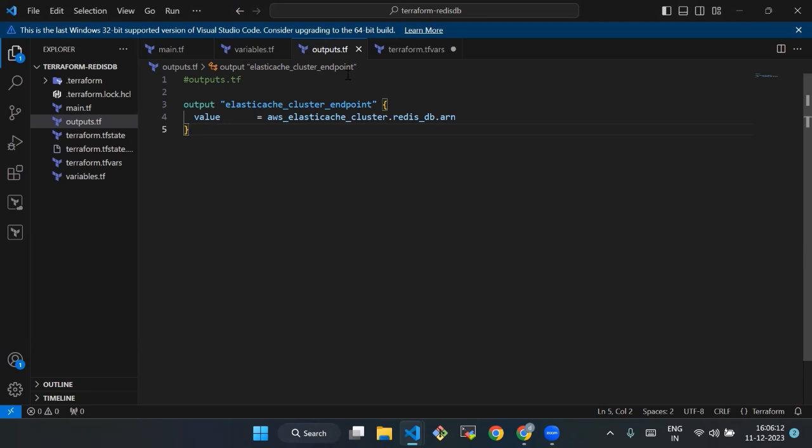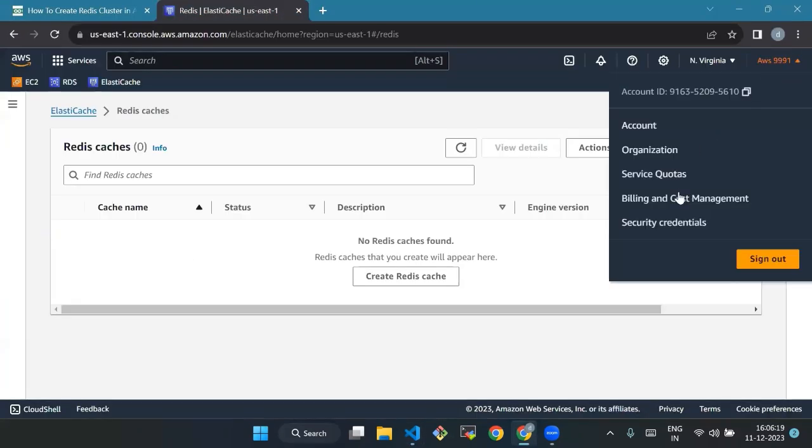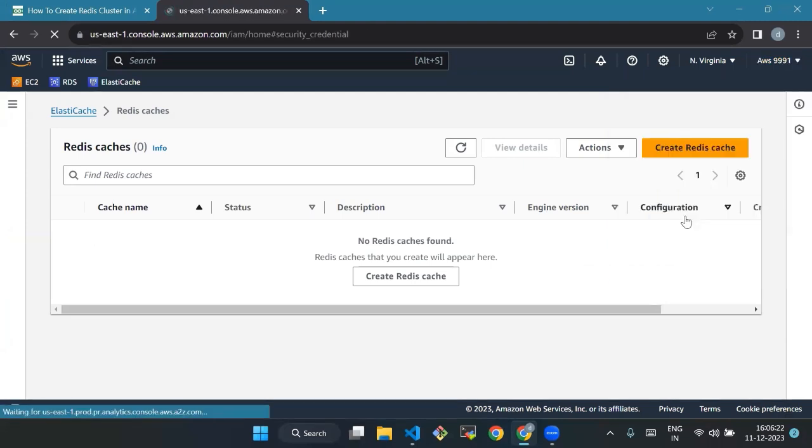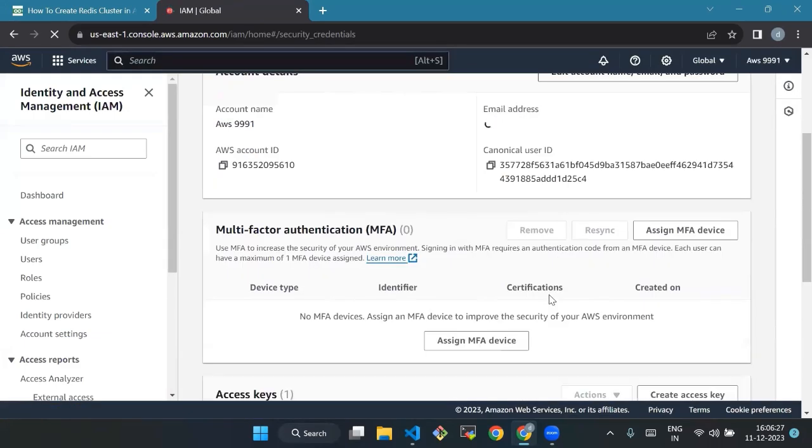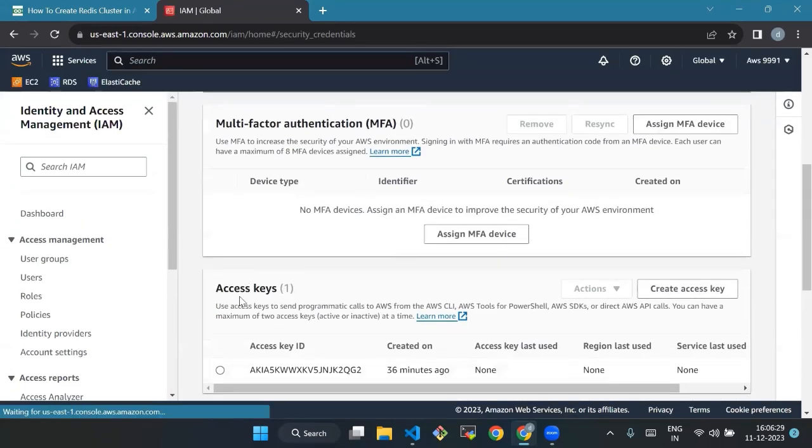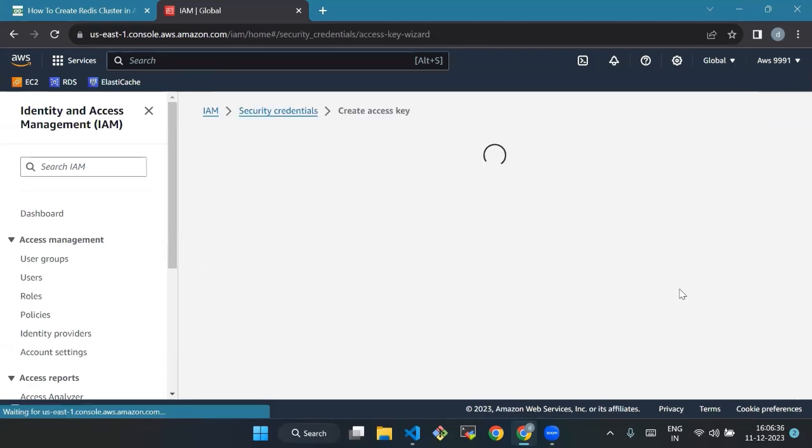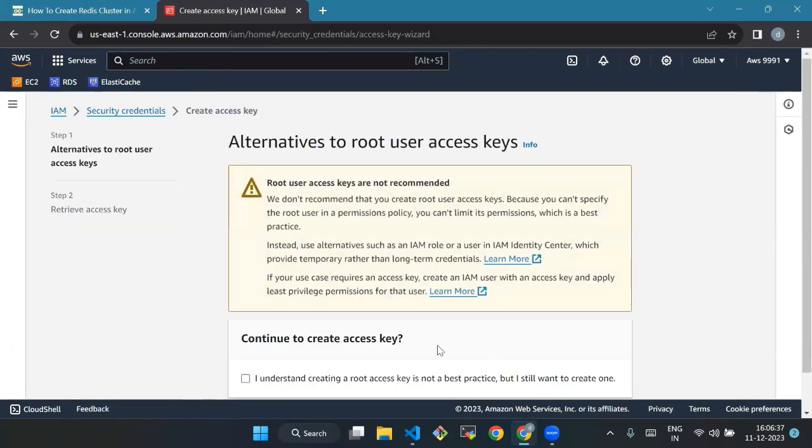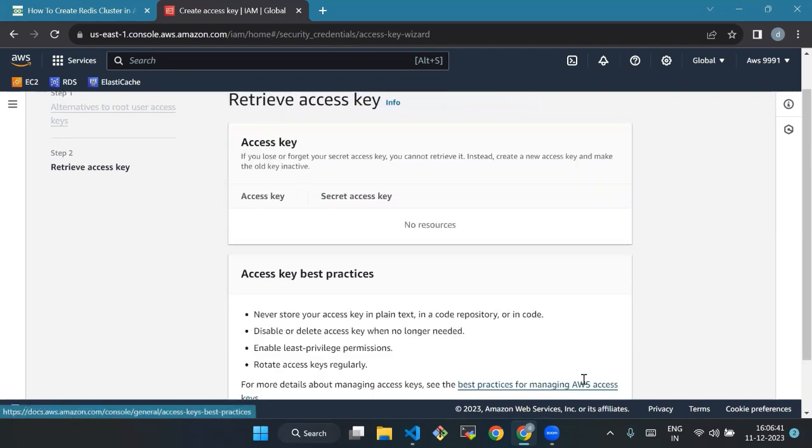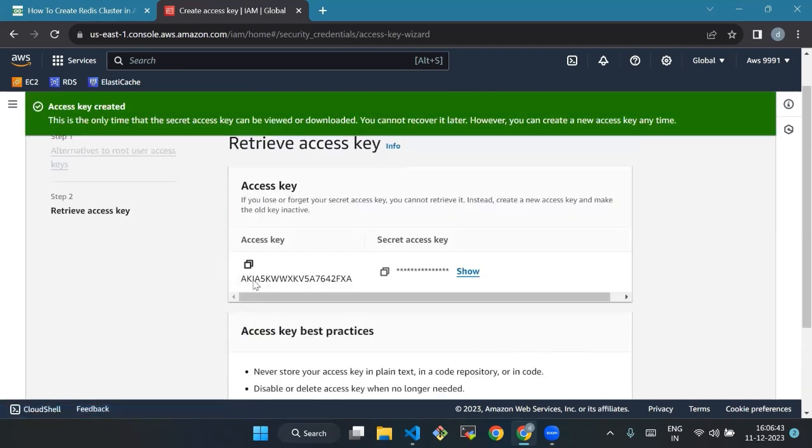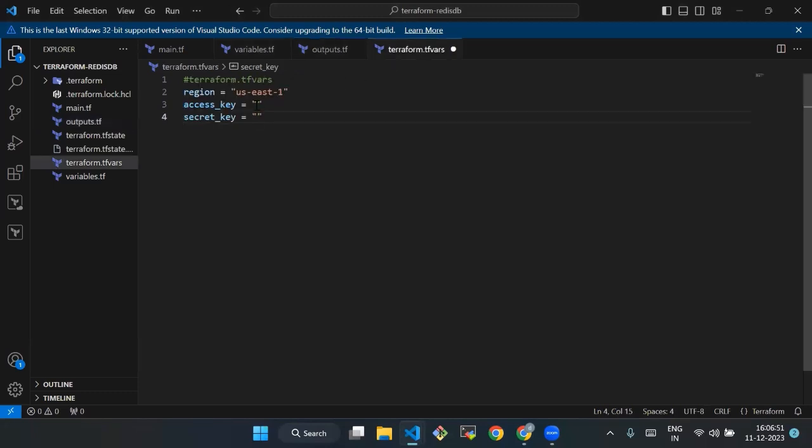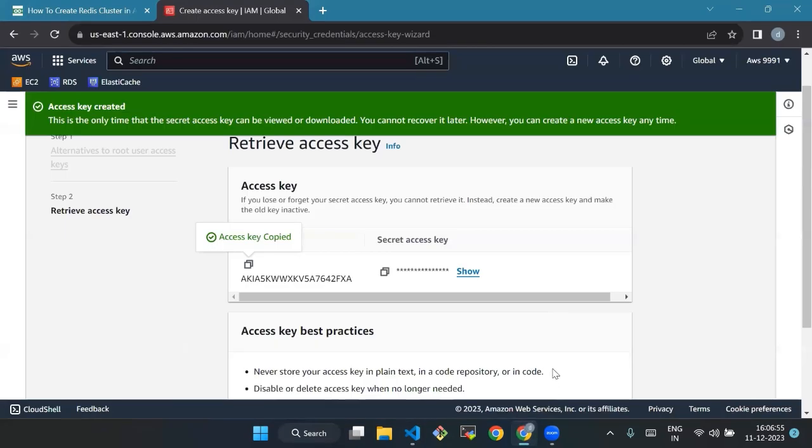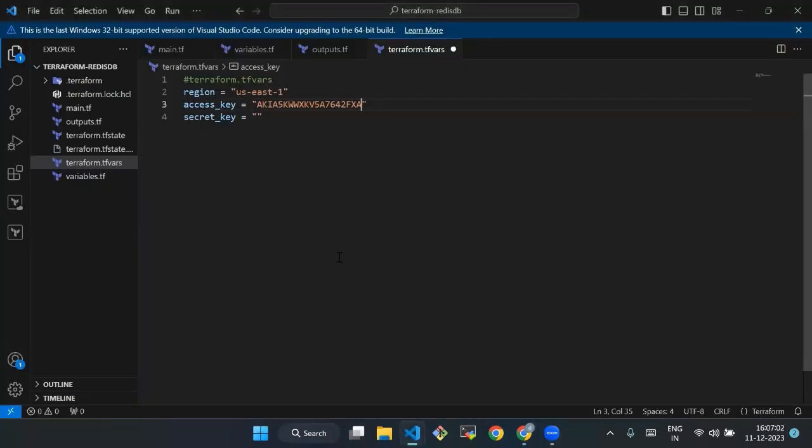After this, we will mention our access key. We will go to our AWS console, click on security credentials, then go to the access key section, and create an access key. Now our access key is created. We will copy the access key and paste it in terraform.tfvars file access key section. I will also copy the secret access key and paste it.